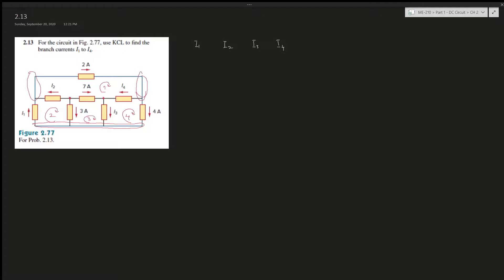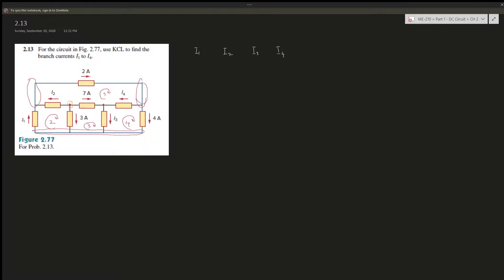Let's use this node over here. For this node, the currents exiting are i2, 7A, and 3A — so all currents are exiting, which can't be right. Since 7A and 3A are given as exiting, i2 must be going into this node, so i2 is entering with 10A.